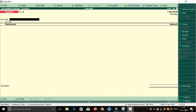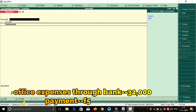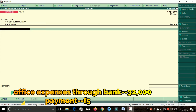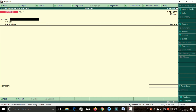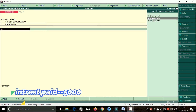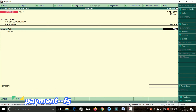Next transaction: office expenses through bank. Friends, expense — payment. We already have payment shortcut F5. Office expenses through bank — press the space bar, enter on the keyboard. SBA is selected. Office expenses — amount is 32,000 rupees. Accept SR, enter. Next transaction: interest paid — already have payment — cash. Interest paid through bank. Enter space bar, enter the bank. Interest paid — amount is 5,000 rupees. Enter.